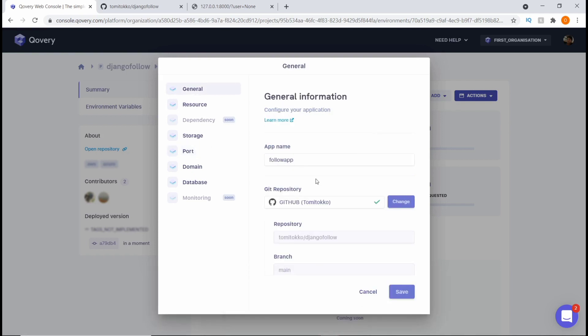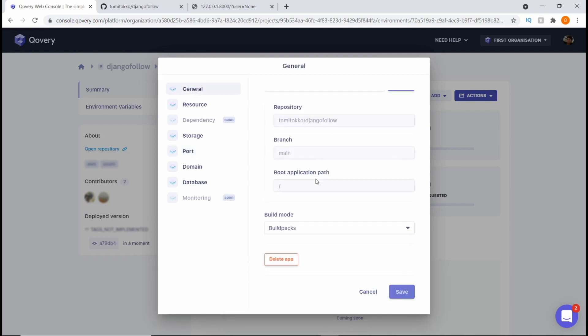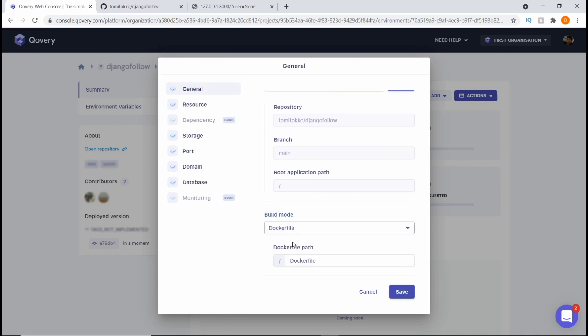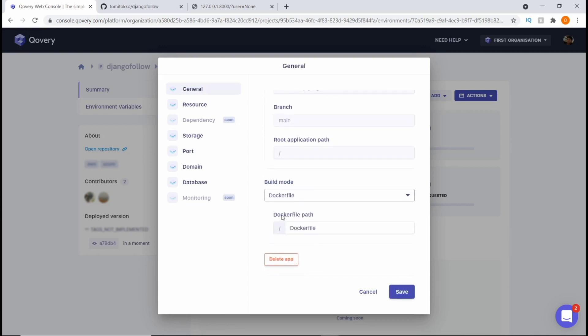In the general settings we're going to scroll down. For the build mode, we don't want it to use buildpacks — we want it to use a Dockerfile. The Dockerfile path we're going to leave as slash.